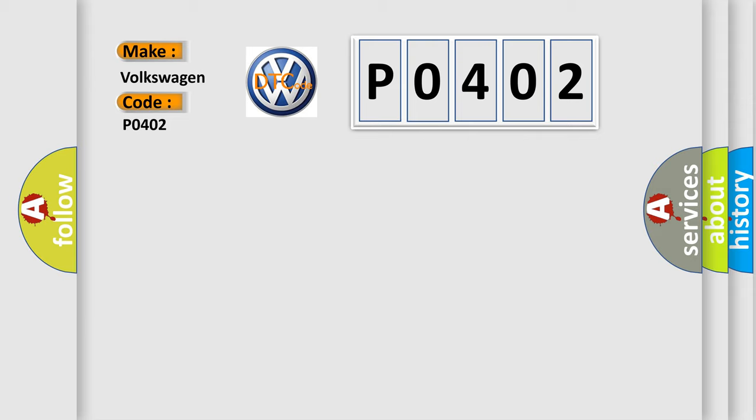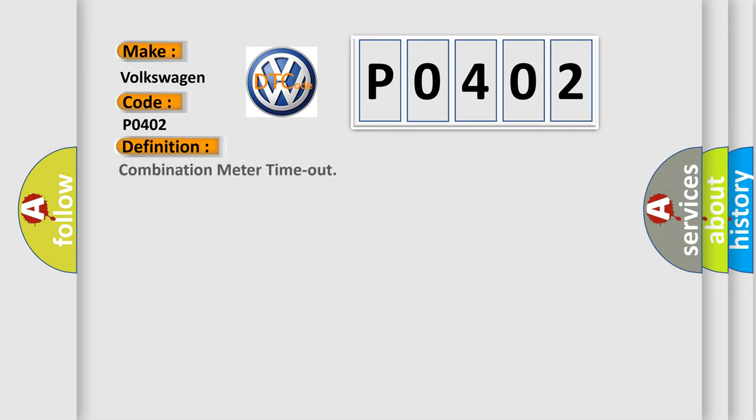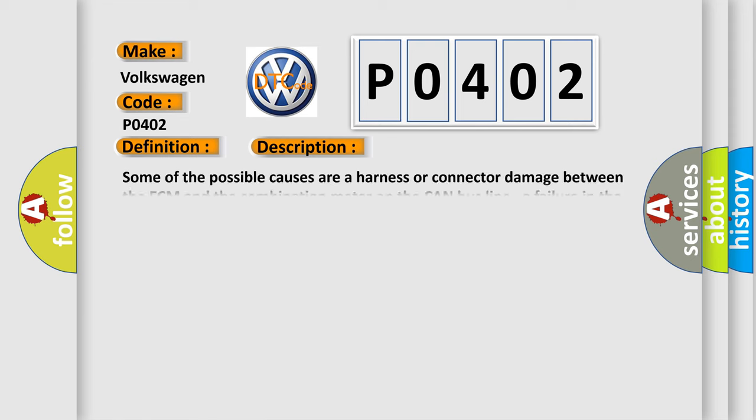The basic definition is Combination Meter Timeout. Some of the possible causes are: a harness or connector damage between the ECM and the combination meter on the CAN bus line, a failure in the combination meter power supply system, a failure in the combination meter, or a failure in the ECM.